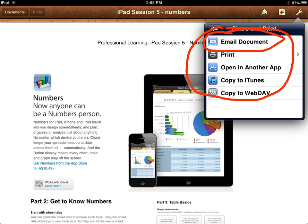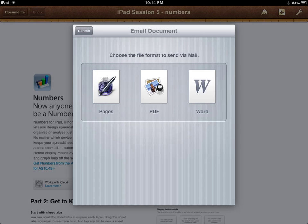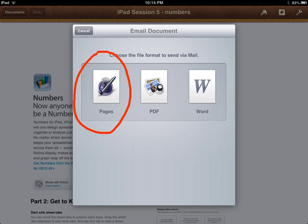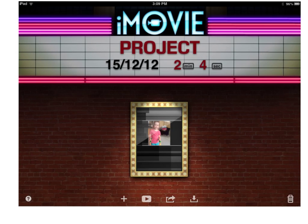If you choose the email option, you'll get a list of alternative formats. So if I'm sending this Pages document to another student on an iPad, I'll go with the Pages option, presuming they've got Pages, which costs about $10.50. Likewise, if I was sending this to a teacher with a Mac, I'd go with the Pages option. So for Pages and Keynote files, it's a fairly simple process — those files can be emailed directly from iPad to teacher.